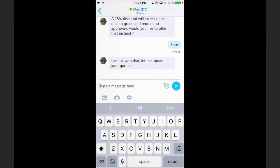Now Max is going ahead and adding that 15% discount to the two line items that I had in my quote, which is the CPQ product and the Premier Support Plus warranty, and updating that information for me.